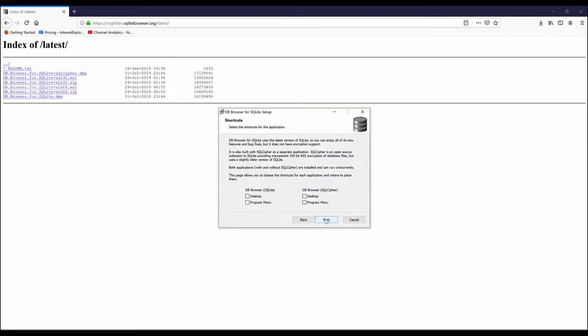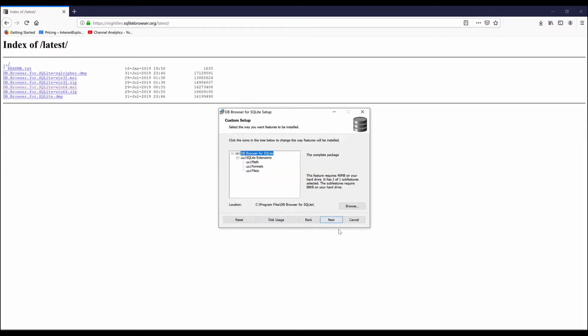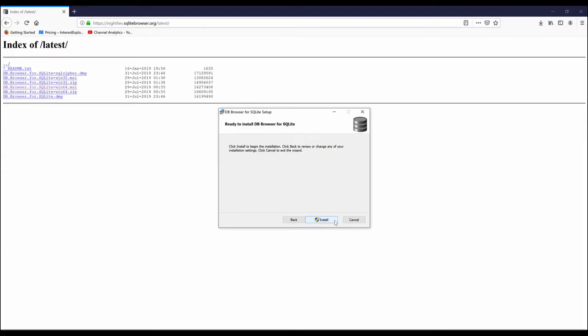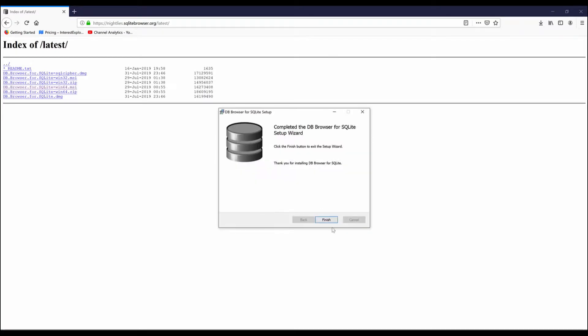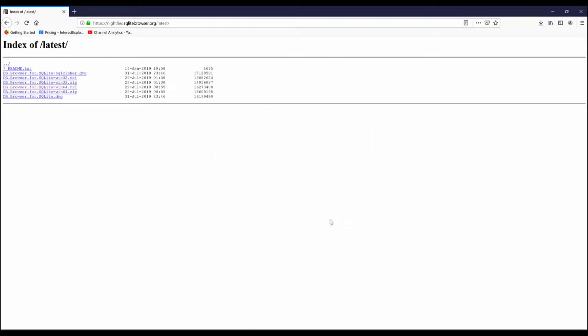Click Next, accept the terms. Now the DB Browser is installed.